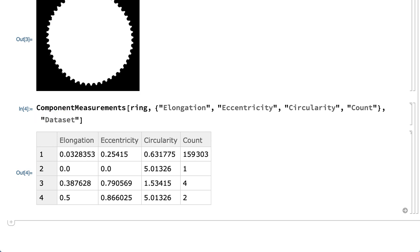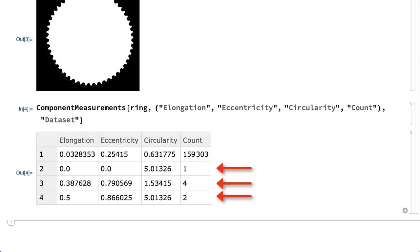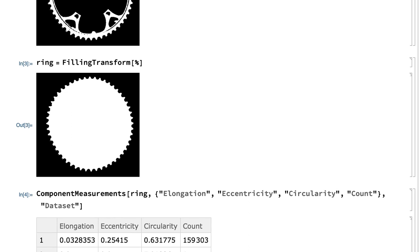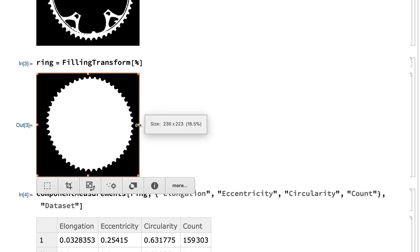The table shows measurements for four components. The only component of interest here is the first one, which corresponds to the chainring. For a perfect circle, the circularity would be 1 and the elongation and eccentricity would be 0, so these measurements indicate that the chainring in the image is not quite a perfect circle. The other three entries refer to tiny image fragments with a pixel count of only a few pixels each, which can arise from noise or fine details in the original image.